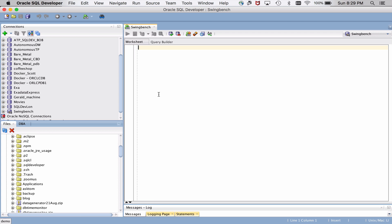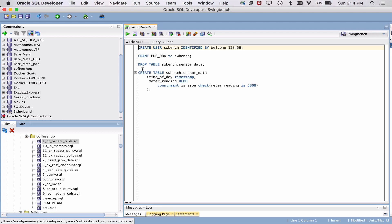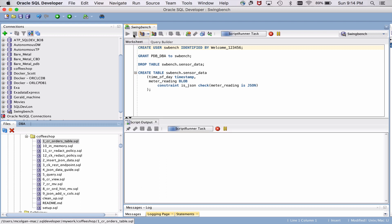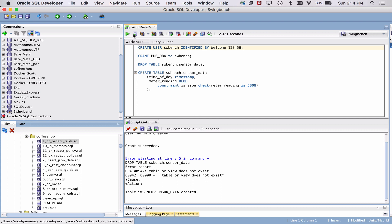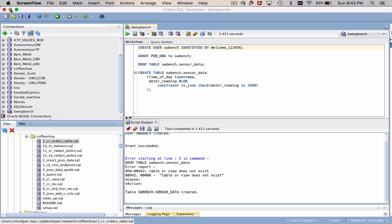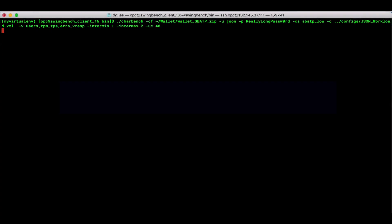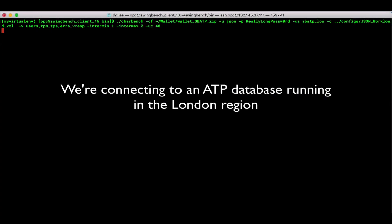And let me just run a script that I already have. So I'm going to create the SwingBench user. I'm going to give it some privileges. We're going to create a table that's going to allow me to be able to actually do JSON documents in the Oracle database. I'm going to store and manipulate JSON documents via my SwingBench workload.